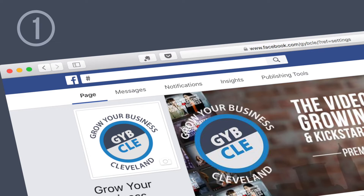Tip number one: think of your hashtag as a search term your audience might use to find what they're looking for.